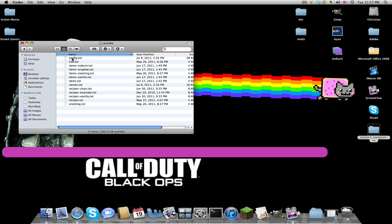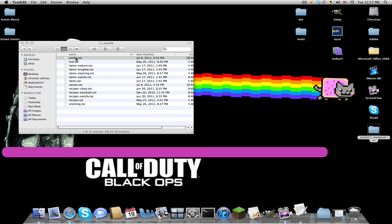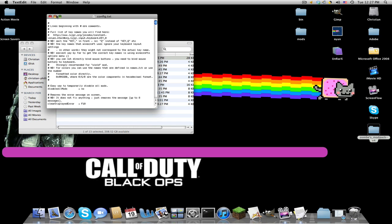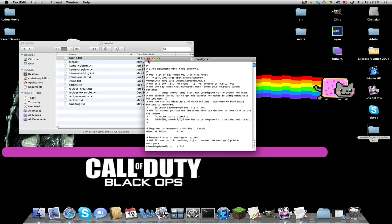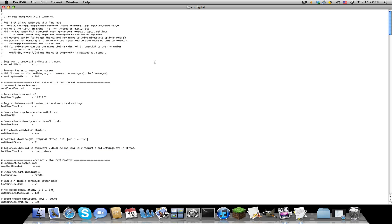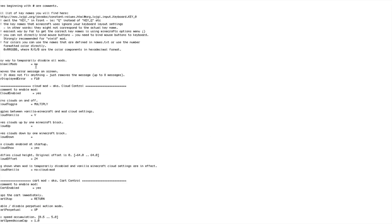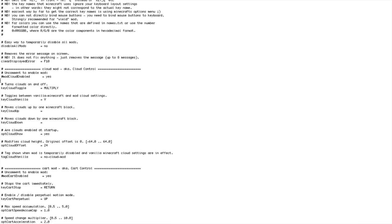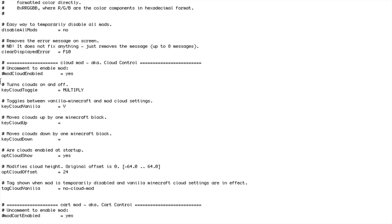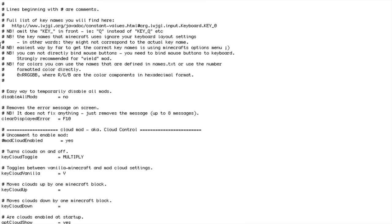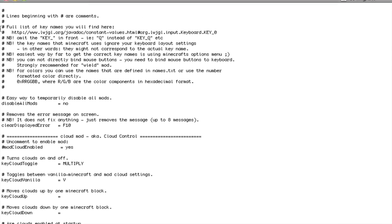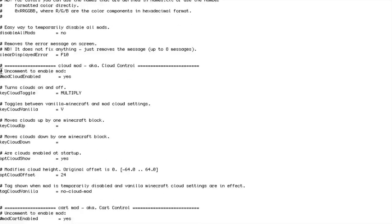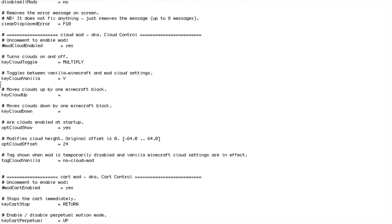If we double-click the config.txt, if it asks you to select a program, just right-click, Open With, Text Edit. I'll go over a little of these mods.